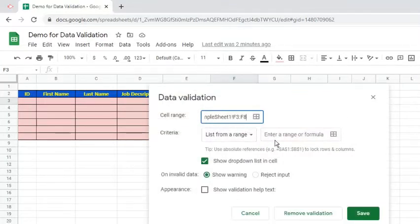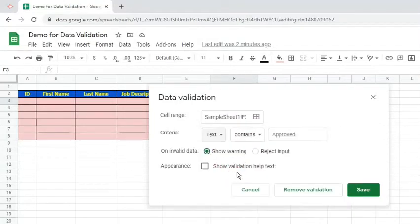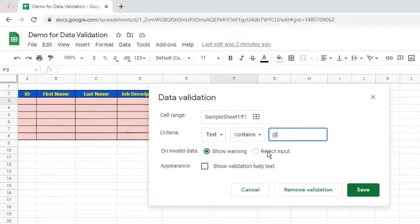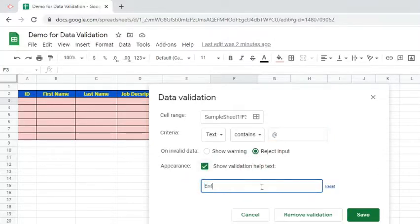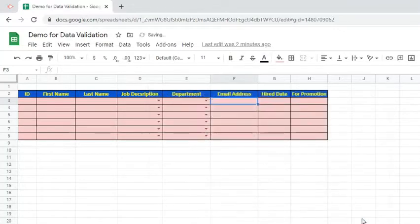Choose Text in the Criteria dropdown. For the sub-criteria, select Contains. Type in Add Symbol in the text box. Choose Reject input. Let's also modify the Validation Help Text. Click the Save button.